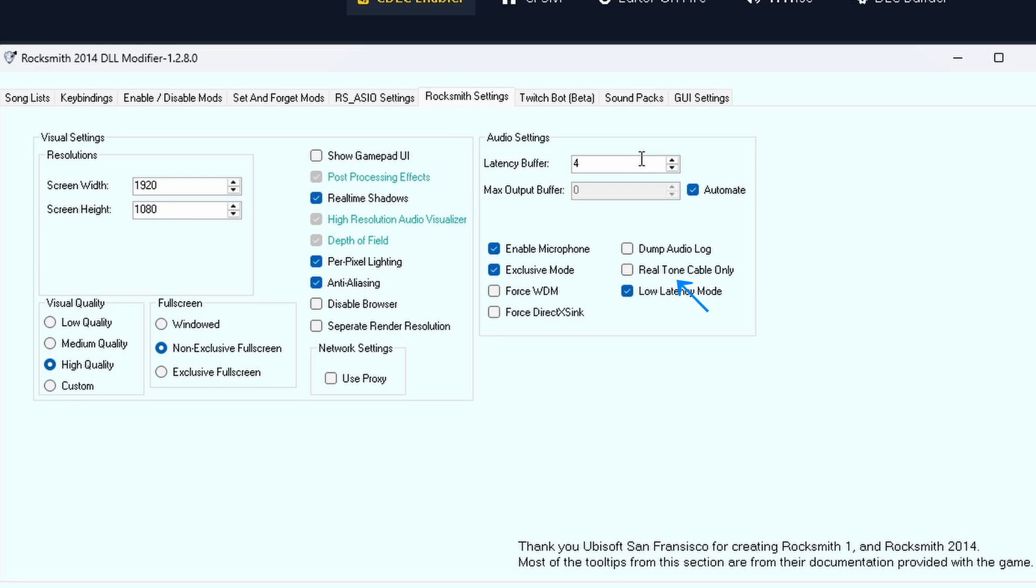Low Latency Mode tries to reduce input lag even further. Might cause crackling if your system can't handle it.